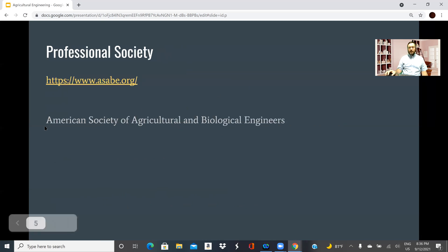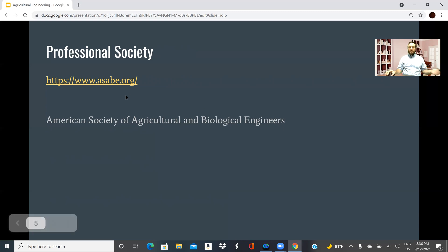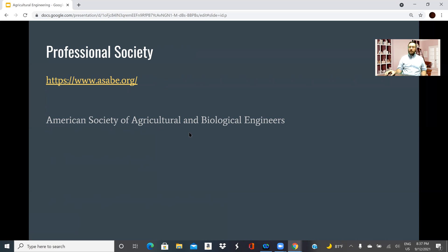The professional society is the American Society of Agricultural and Biological Engineers. You might want to spend a moment looking at their website and showing what you found helpful. Some websites are pretty locked down unless you have a paid membership, and if there isn't much helpful there for a student, you can just mention that in your presentation.